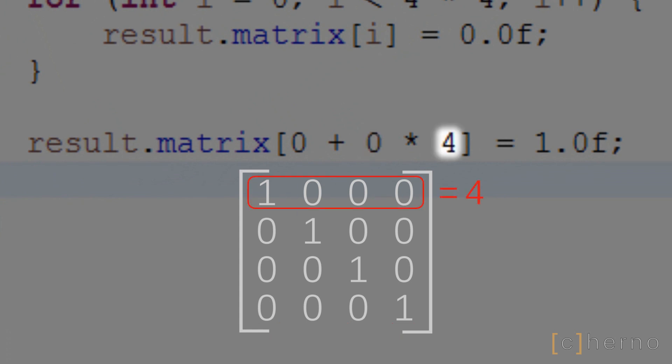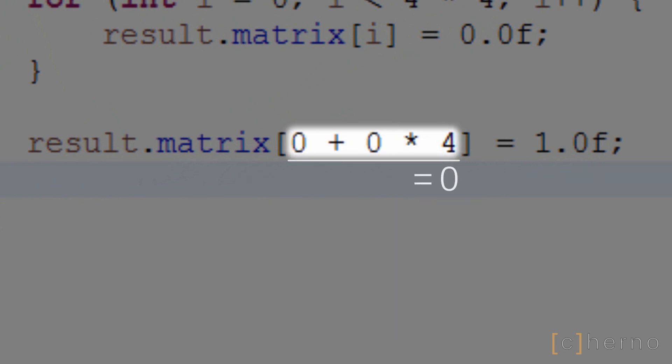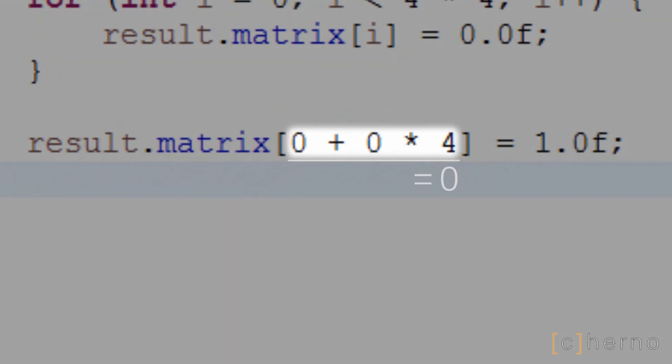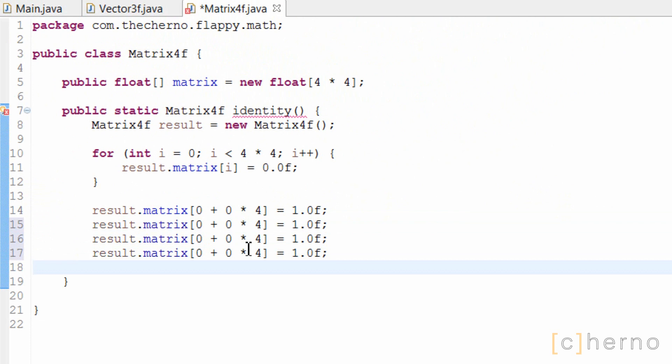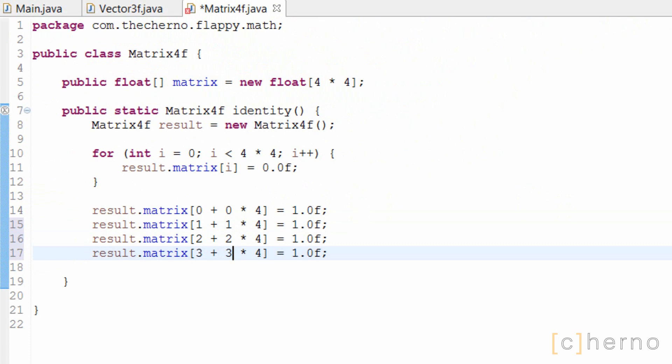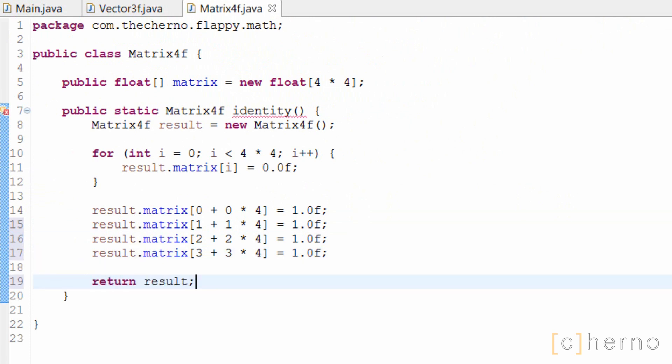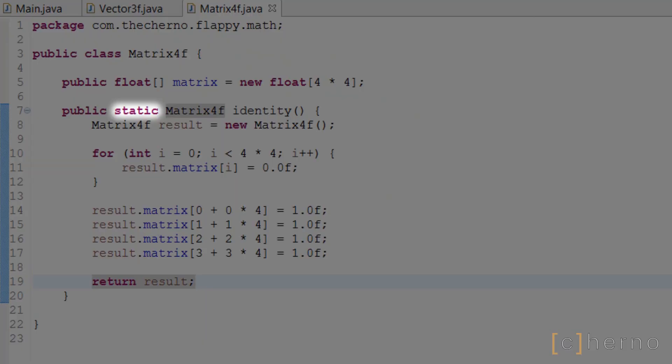Obviously we could have just written 0 for this one, but writing it out this way makes much more sense. Let's continue with setting each of the elements in our main diagonal to 1. Finally, we'll return this matrix and our identity method is complete. Note that I've made this method static because it returns a new matrix, almost like a constructor.